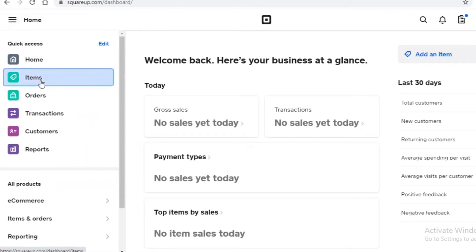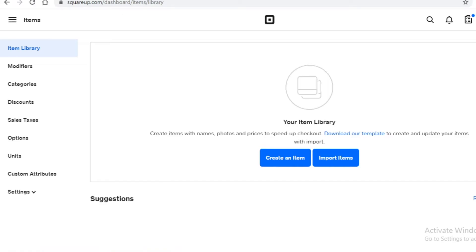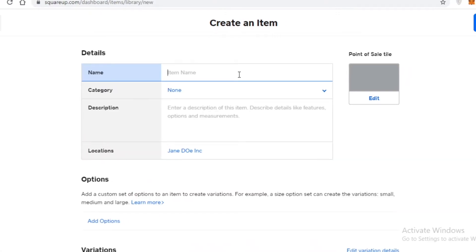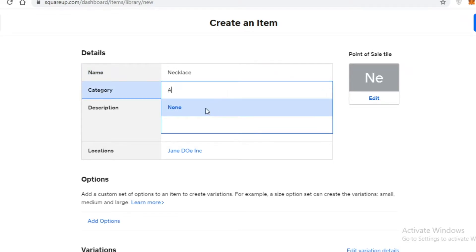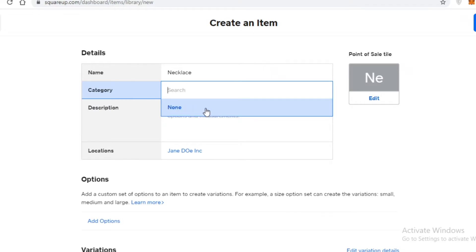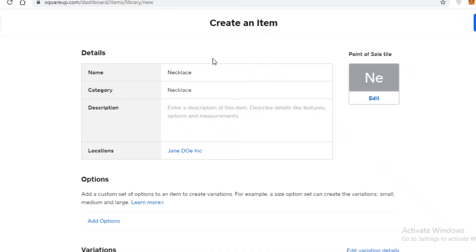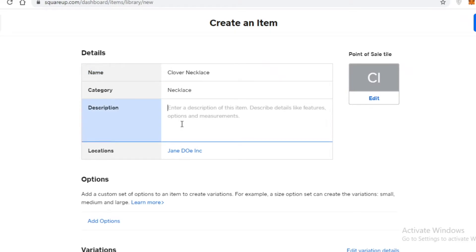The first thing to do is go into your items section and start adding your item catalog. In the item library, click 'Create an Item' — this opens a menu where you can add a name. Let's say we're adding a necklace. Then add a category; you can create any category you want, such as necklaces or earrings for a jewelry store. We'll go with a necklace category.